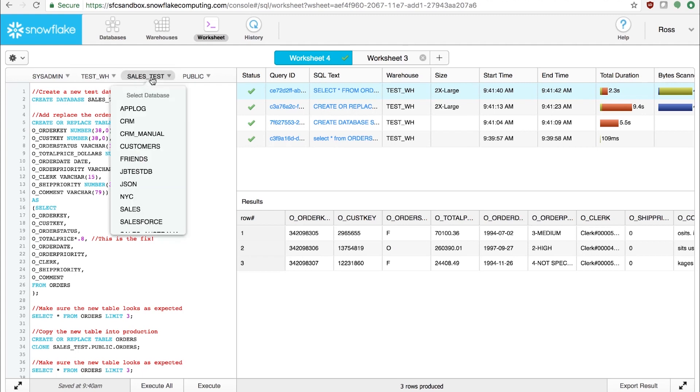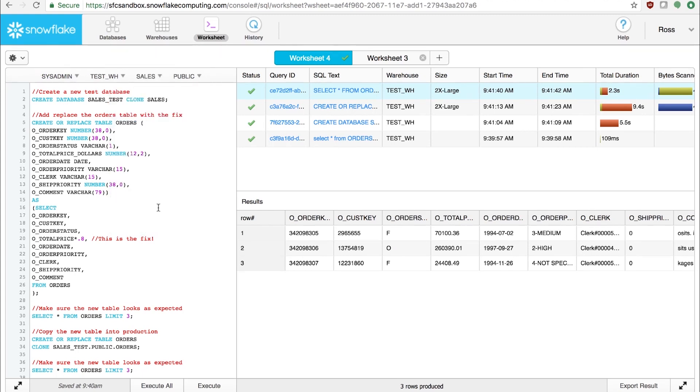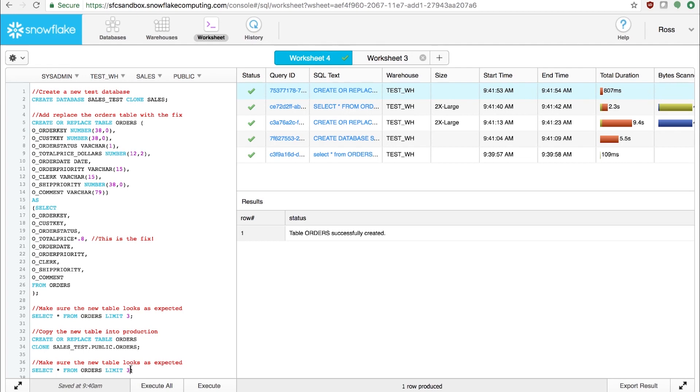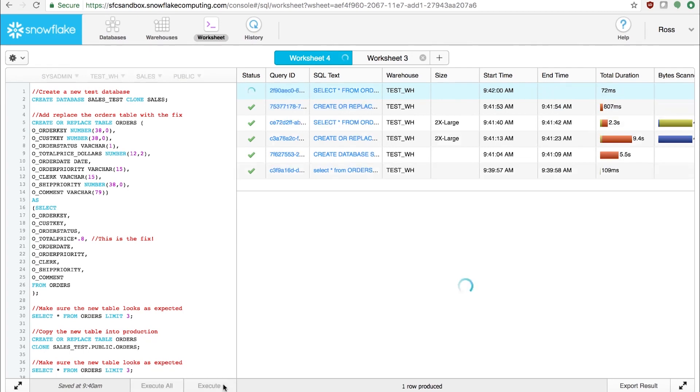Then, we'll switch back over to the original database and copy the data from test back up into production. The last step, of course, is to make sure the table looks as expected.